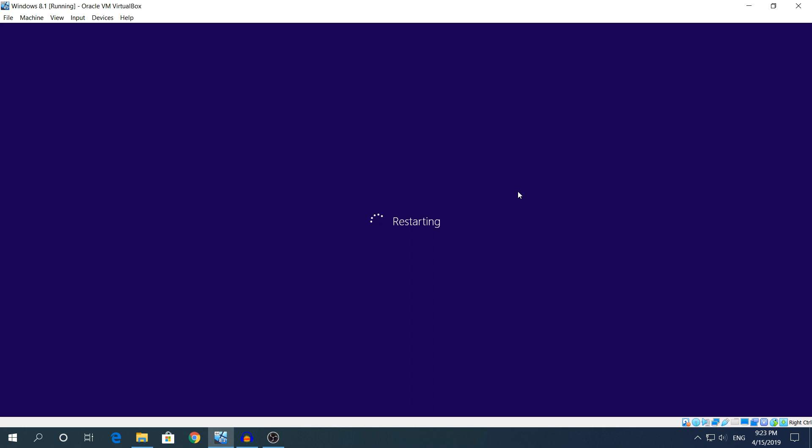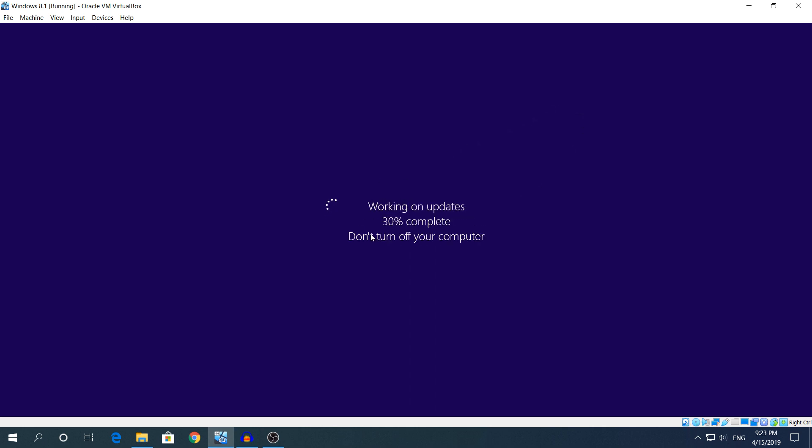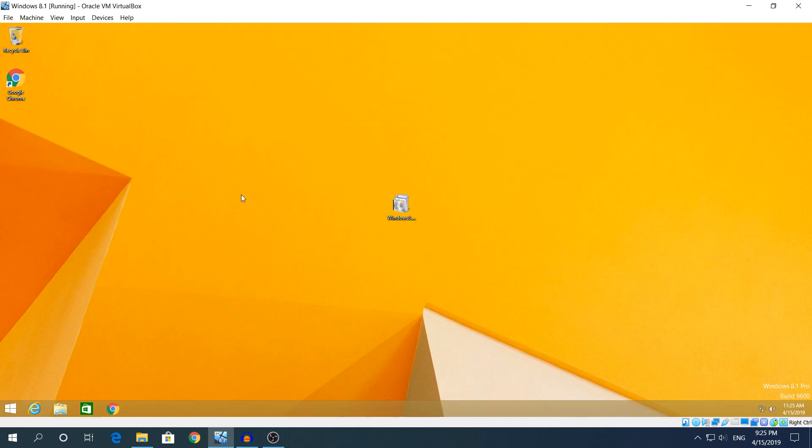The update is not going to take a long time. It's gonna say 30%, it's gonna be stuck like that for one minute. As I said it's not going to take more than five minutes, less than five minutes. I'll see you when the update is done.